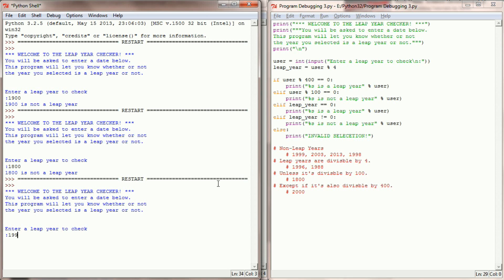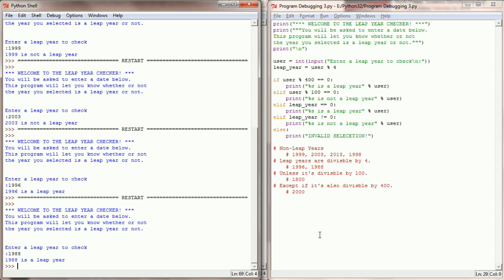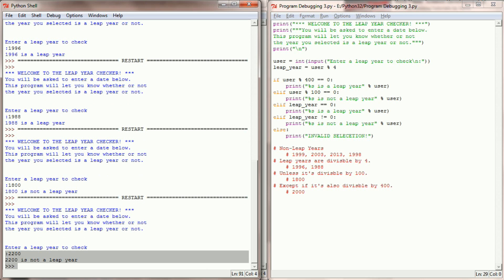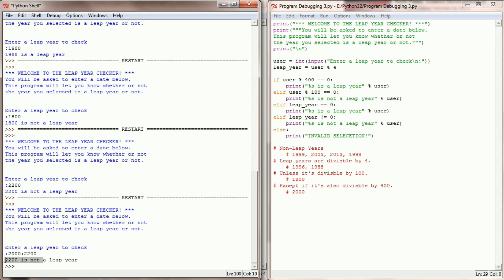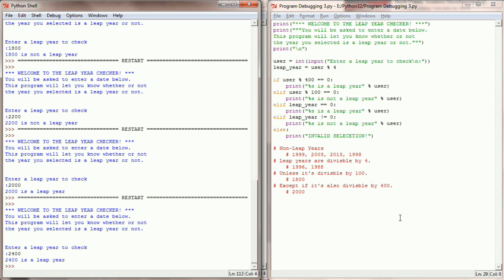Running this program now: 1999 — not a leap year. 2003 — not a leap year. 1996 — a leap year. 1988 — a leap year. 1800 — not a leap year. 2200 — not a leap year, so the divisible-by-100 check is now working. And 2000 — a leap year. 2400 — a leap year. So now we've recoded this program so it correctly uses all the rules to identify whether a year is a leap year.